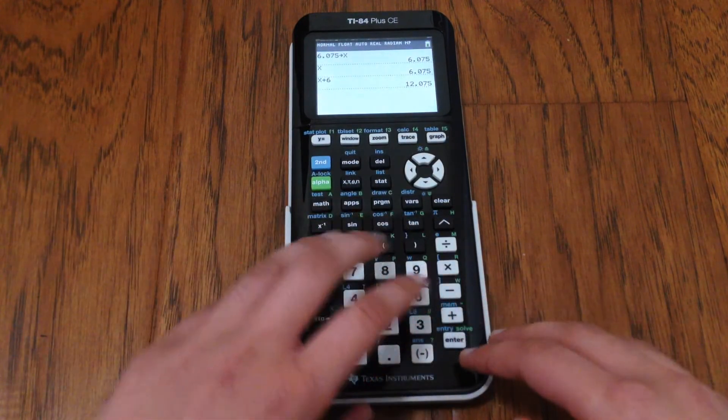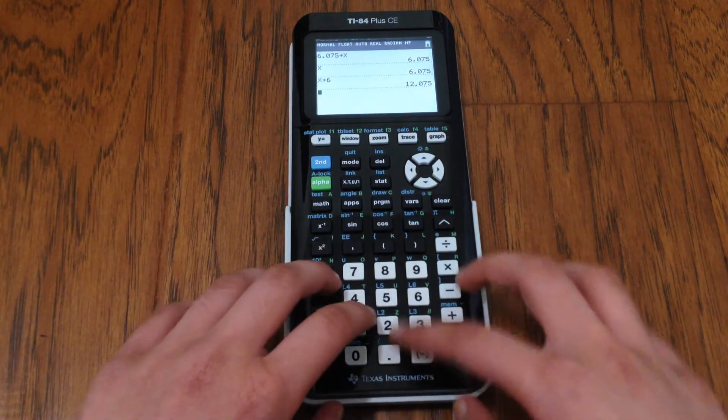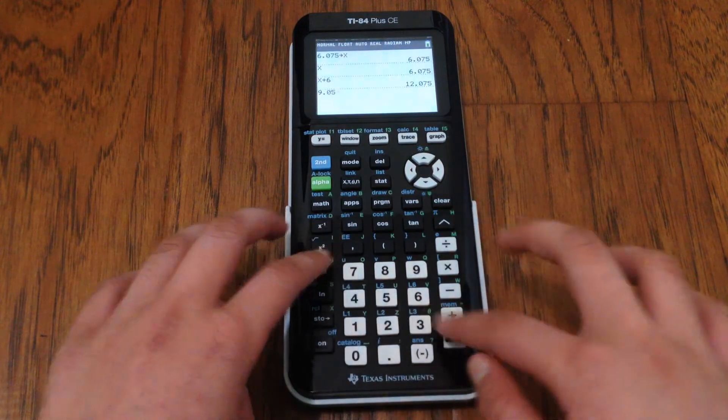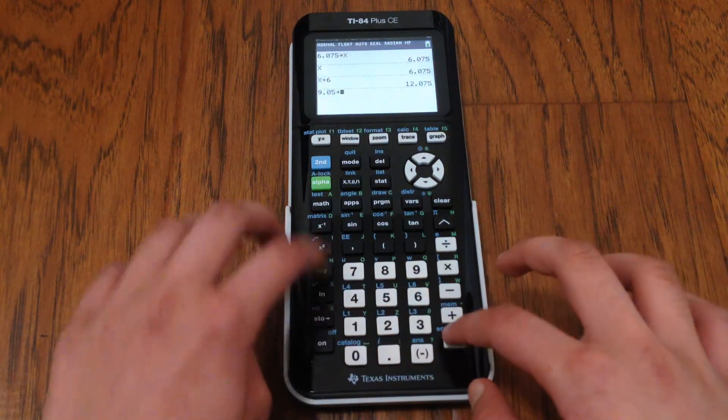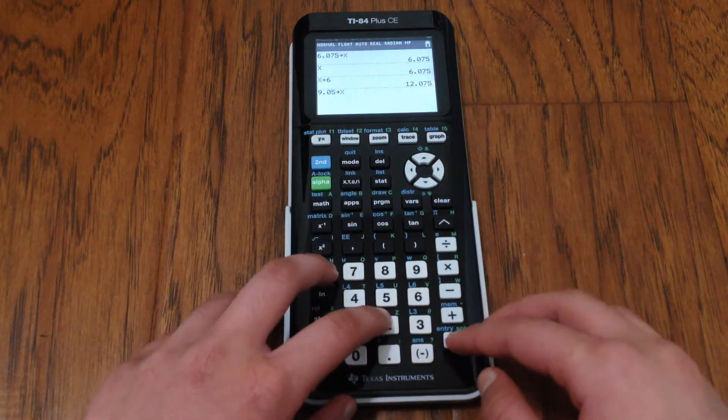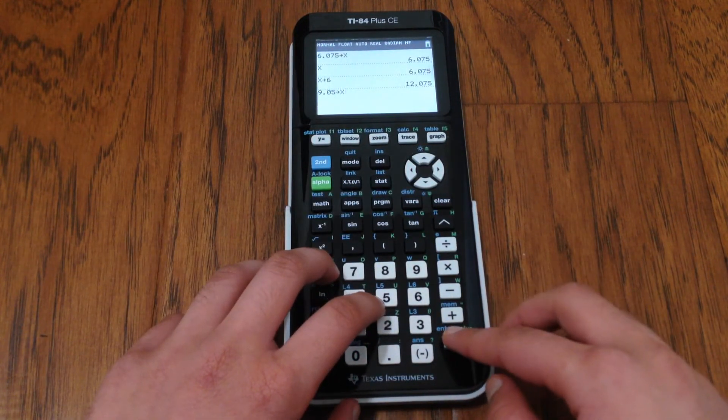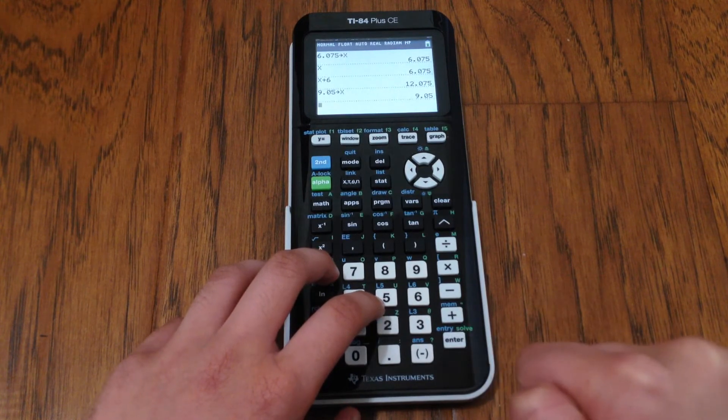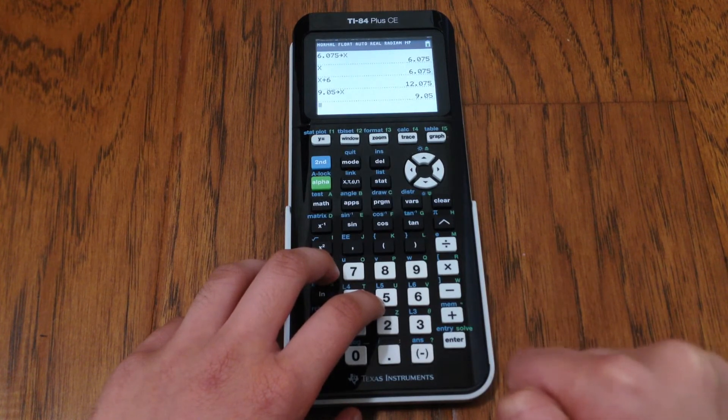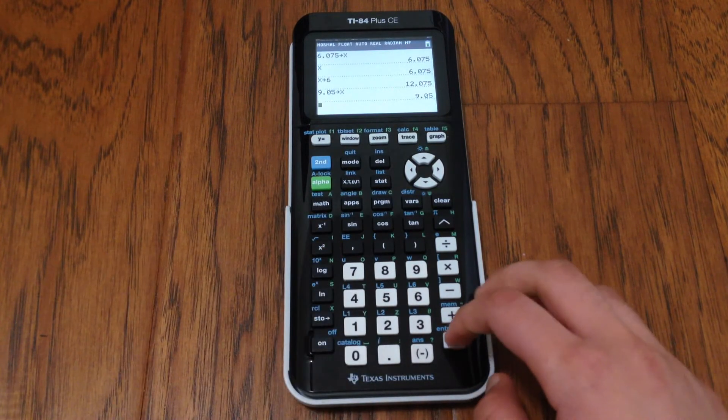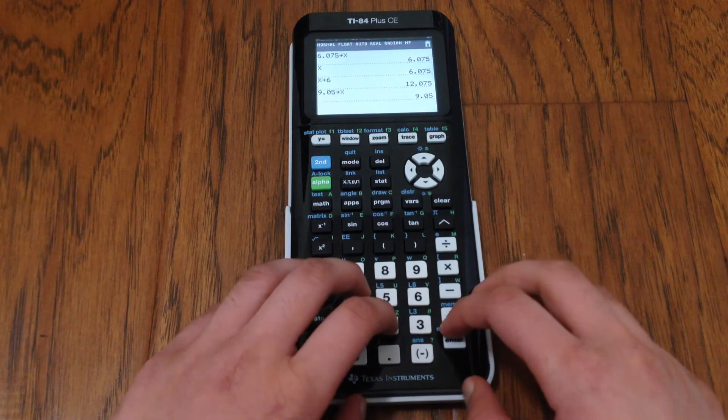And if you want to store a different value in it instead, all you have to do is just overwrite the previous value by entering a new one.